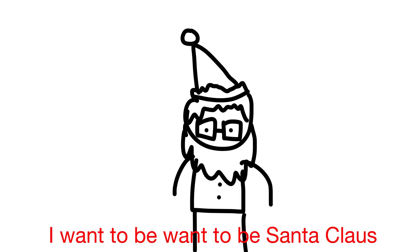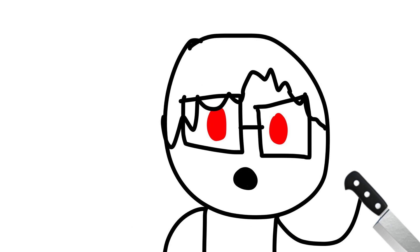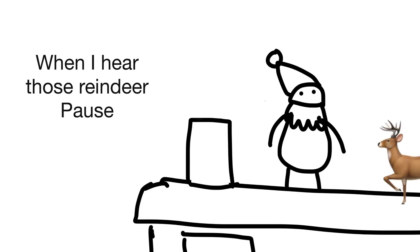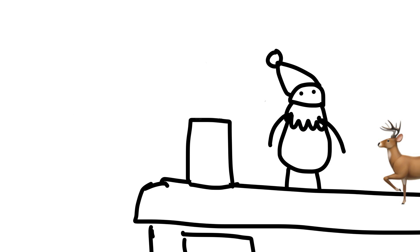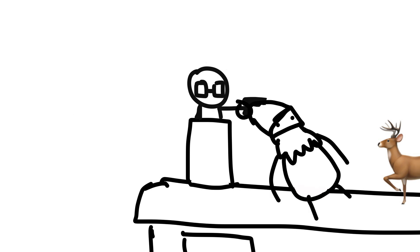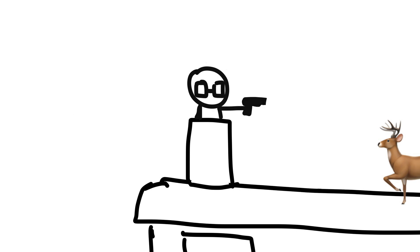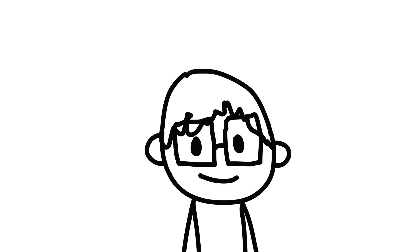I wanna be Santa Claus. So I'm gonna kill Santa Claus. When I hear those reindeer paws, I'm gonna break the law.